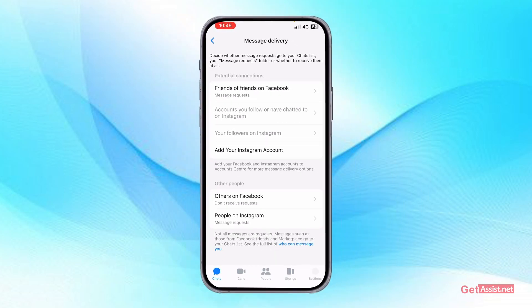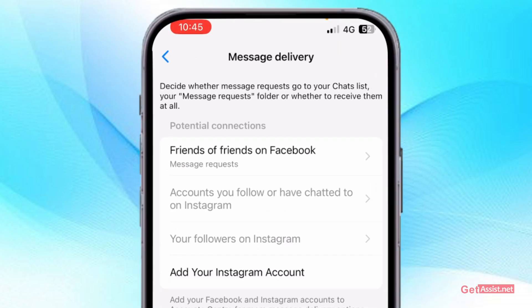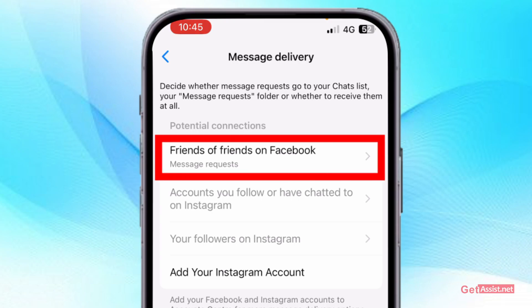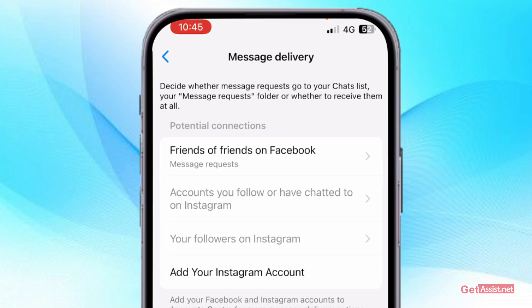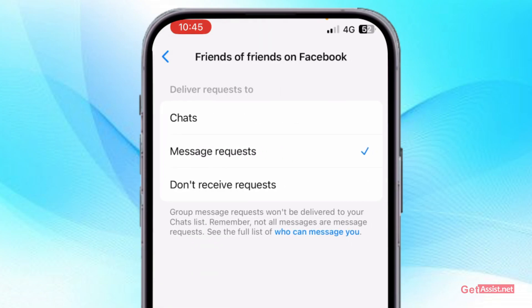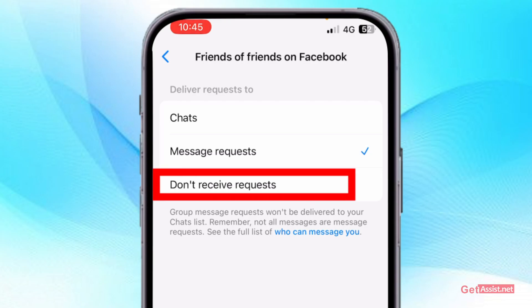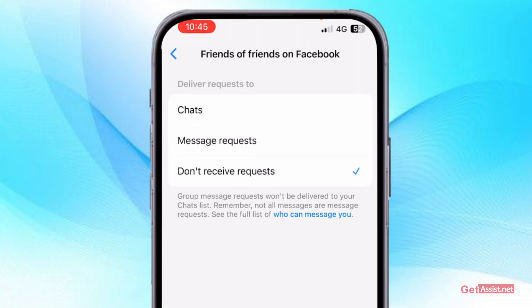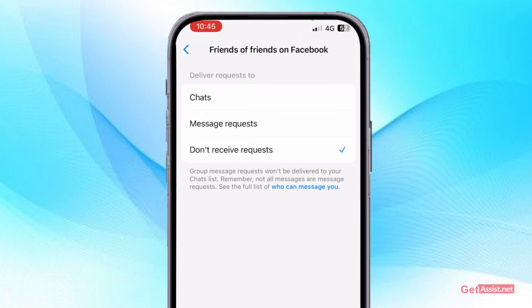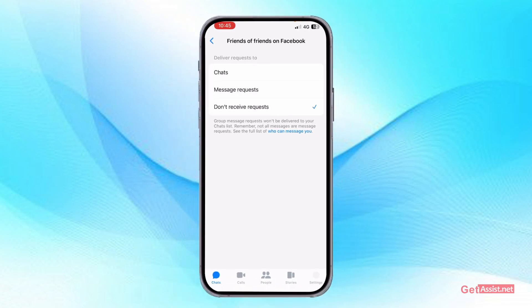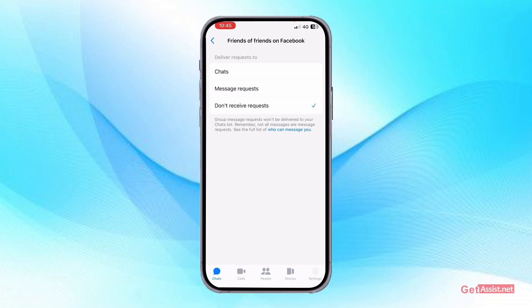First, you need to select the option for Friends of Friends on Facebook. Open it, and if you do not want the friends of your friends to message you, select "Don't receive requests" — so any of your friends' friends will not be able to message you. You can also select chats or message requests instead.